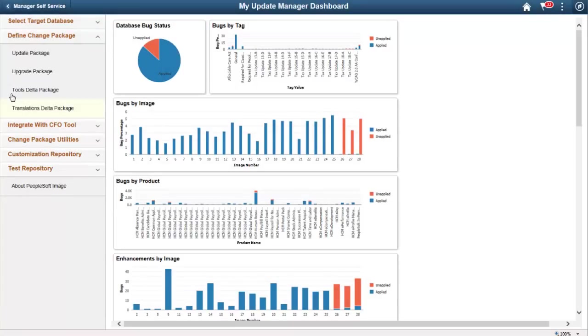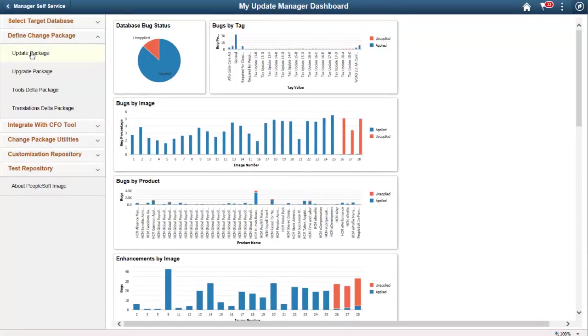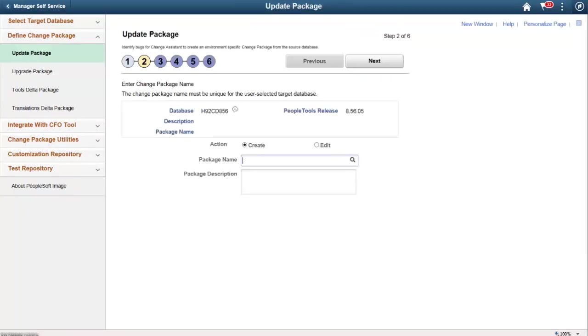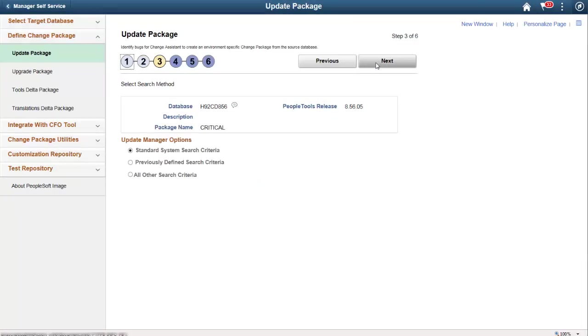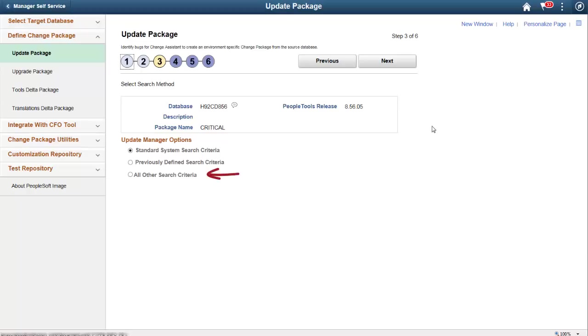Standard system searches are now available in the Define Change Package wizard for common use cases. Create an update package and enter the name and description in Step 2. In Step 3, you can select the search method. Common use cases are available when you select standard search criteria. You can also use previously defined searches. All other search criteria is the same as previous releases.